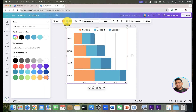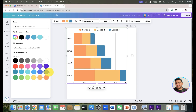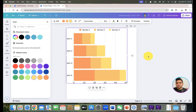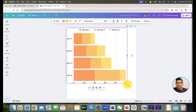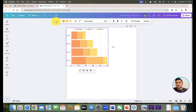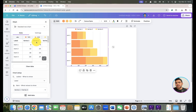If you want to change the color for time series 2, you can similarly do it one by one for all series. Now let's see how we can edit the values.